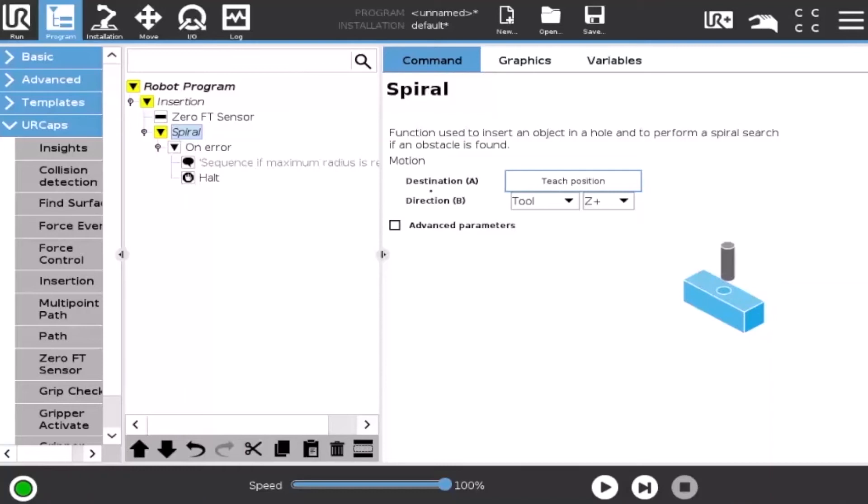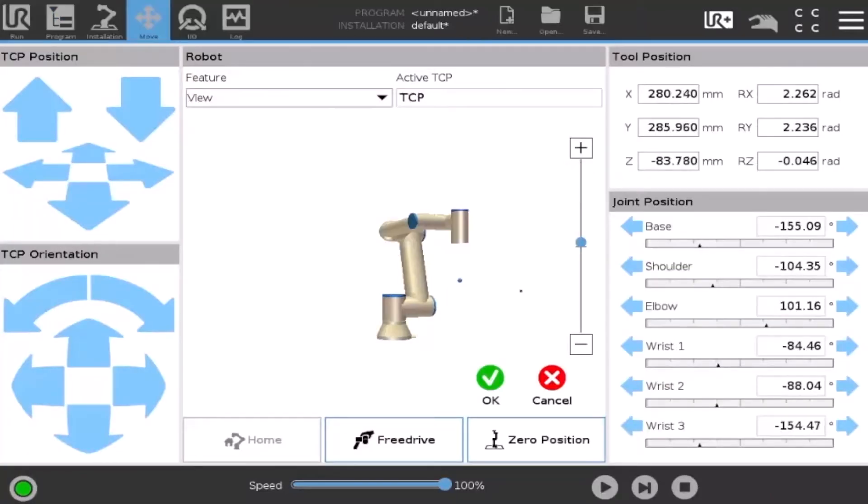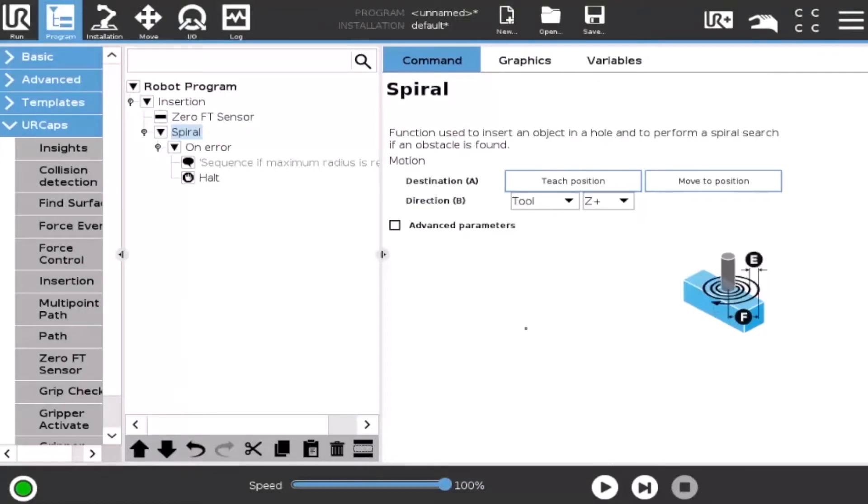Back to the command window, the user can insert the destination waypoint and select the direction in which the end effector will be headed prior to performing the spiral search.